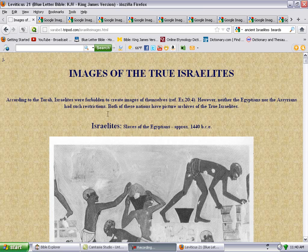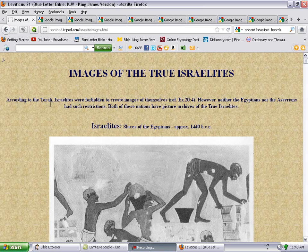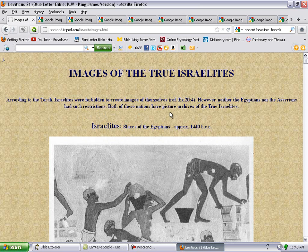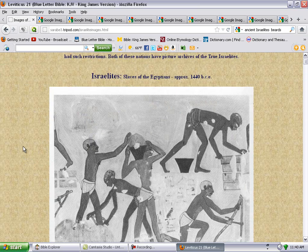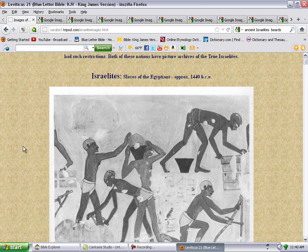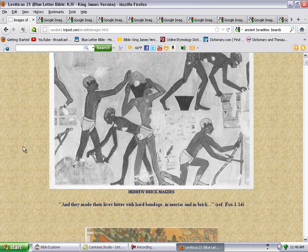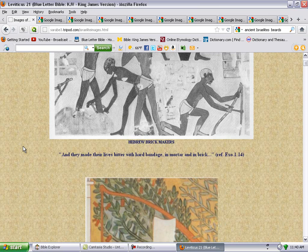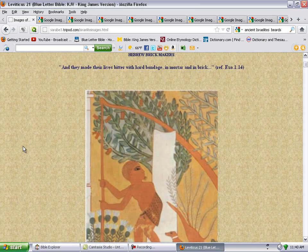This is a page of images of the true Israelites. According to the Torah, Israelites were forbidden to create images of themselves. However, neither the Egyptians nor the Syrians had such restrictions. Both of these nations have pictures of the true Israelites. This shows Israel in slavery under the Egyptians. If you notice, they got beards. They're building bricks. Jacob got facial hair. Jacob picking grapes. You got Jacob with beards.